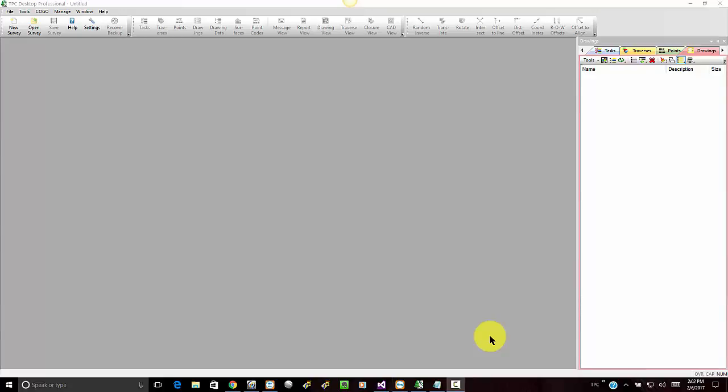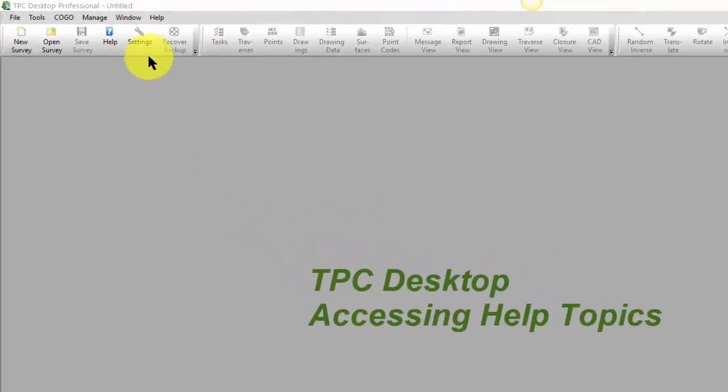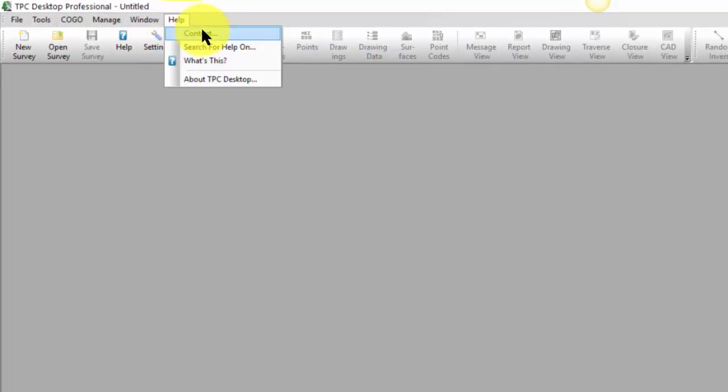Welcome to the TPC Desktop video series. In this video we'll look at accessing help topics. We access help topics from the Help menu by choosing Help, and then I usually go to Contents. You can also use the others for bringing up the search.